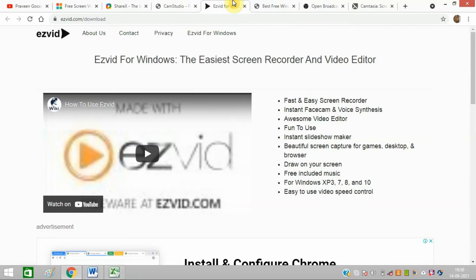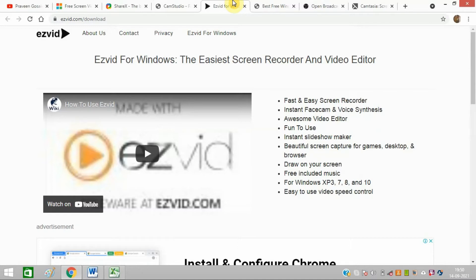The next software is Ezvid, which claims to be the world's easiest screen recording software. It offers clarity and enhanced product speed.